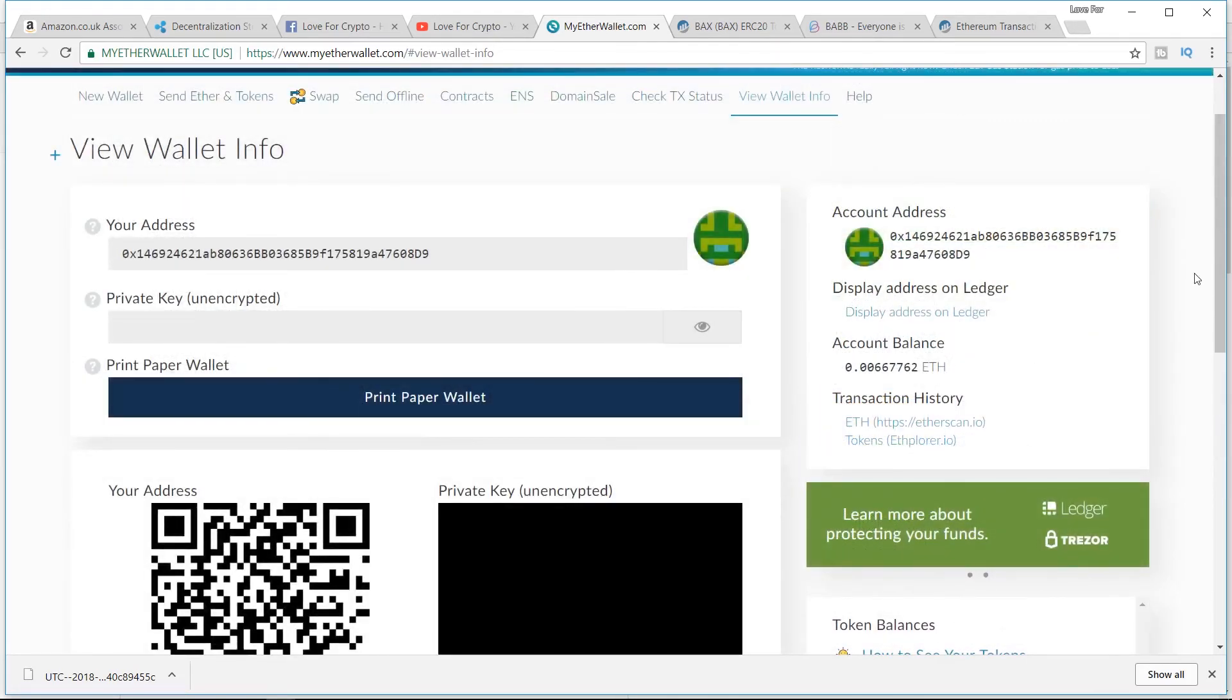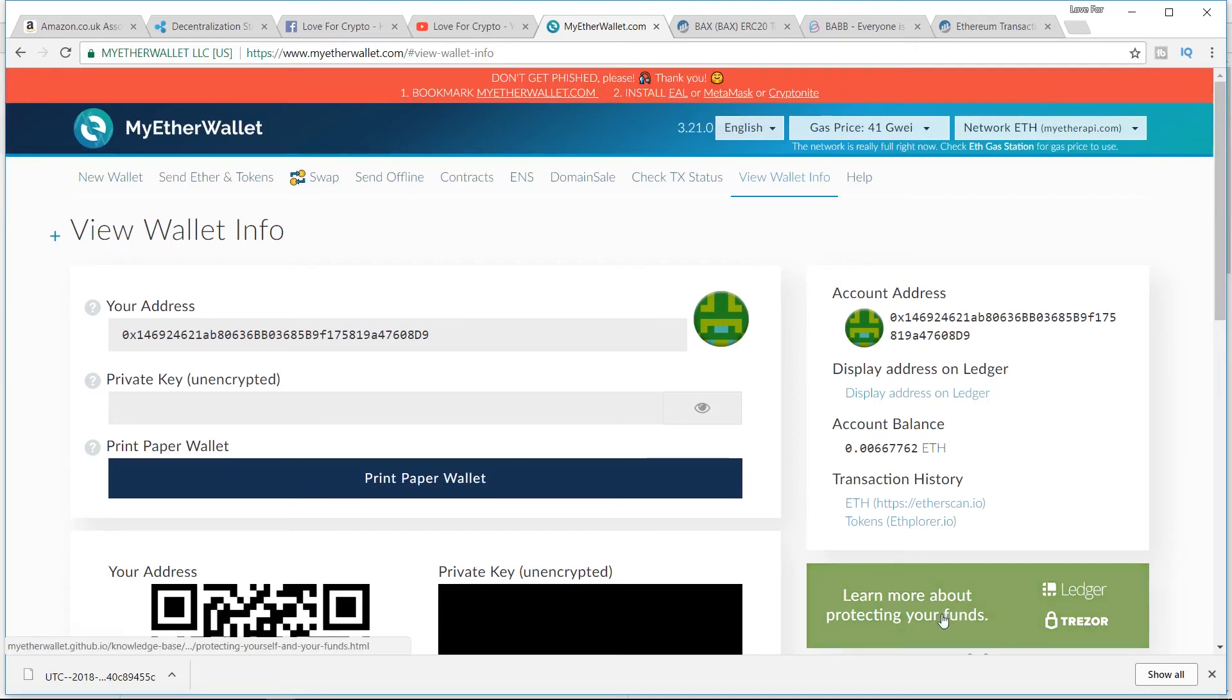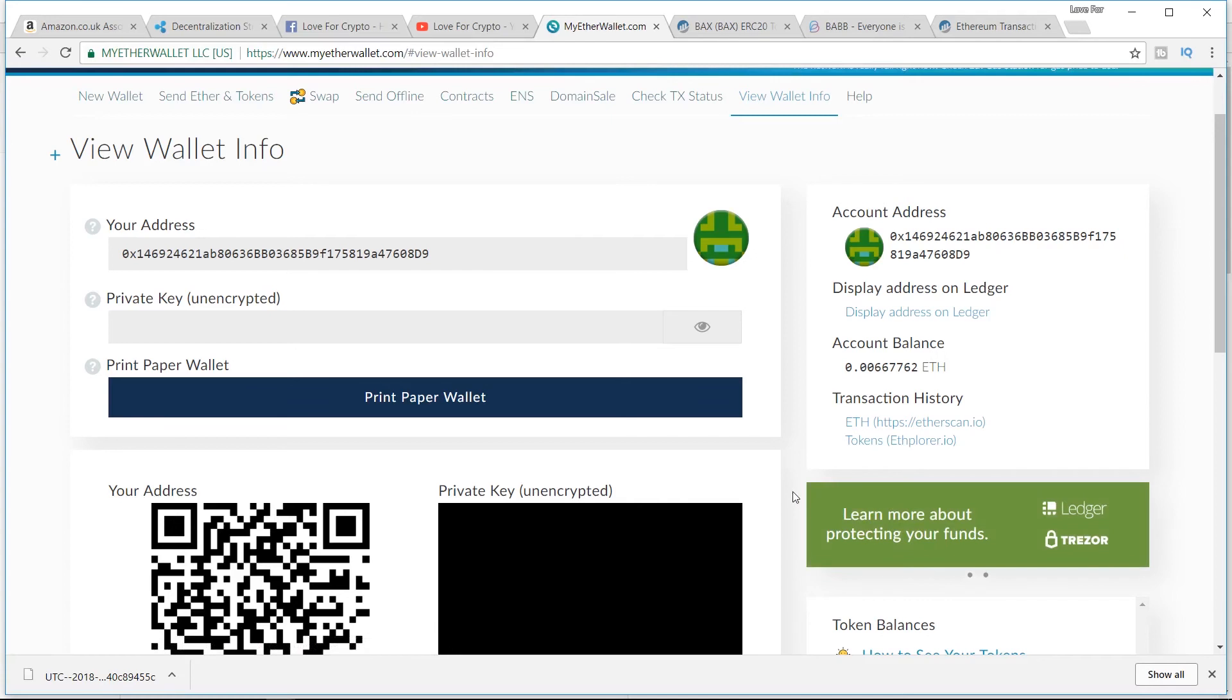Nice little short video there just to show you how to add a new token to your MyEtherWallet. The MyEtherWallet and the Nano Ledger cannot be recommended enough by not only yours truly but a lot of people. Learn more about protecting your funds. Ledger, Trezor—they're both going to be linked in the description. If you're participating in any ICOs, holding any large amounts of Ethereum or any large amounts of an ether token, we could not recommend it enough.